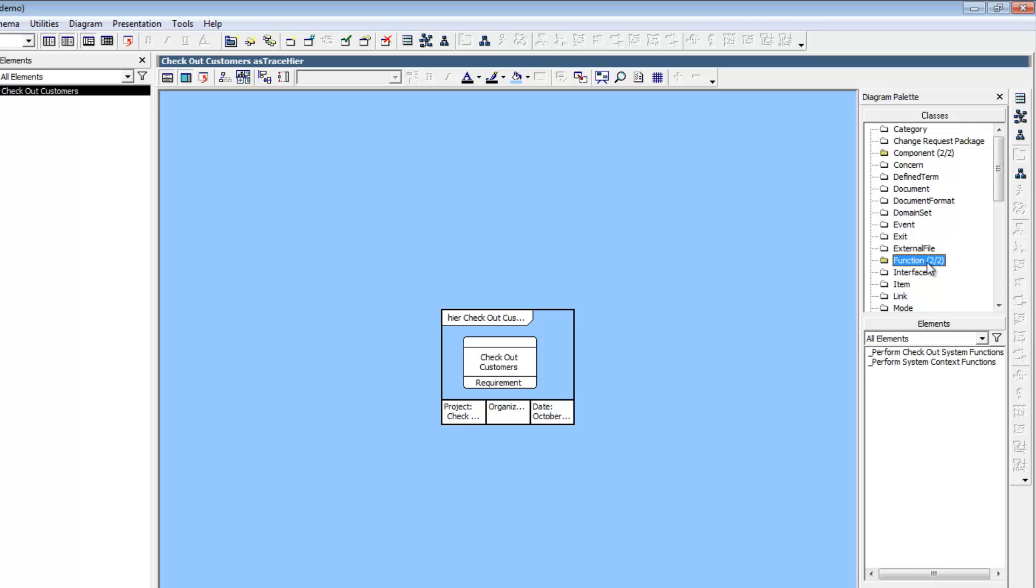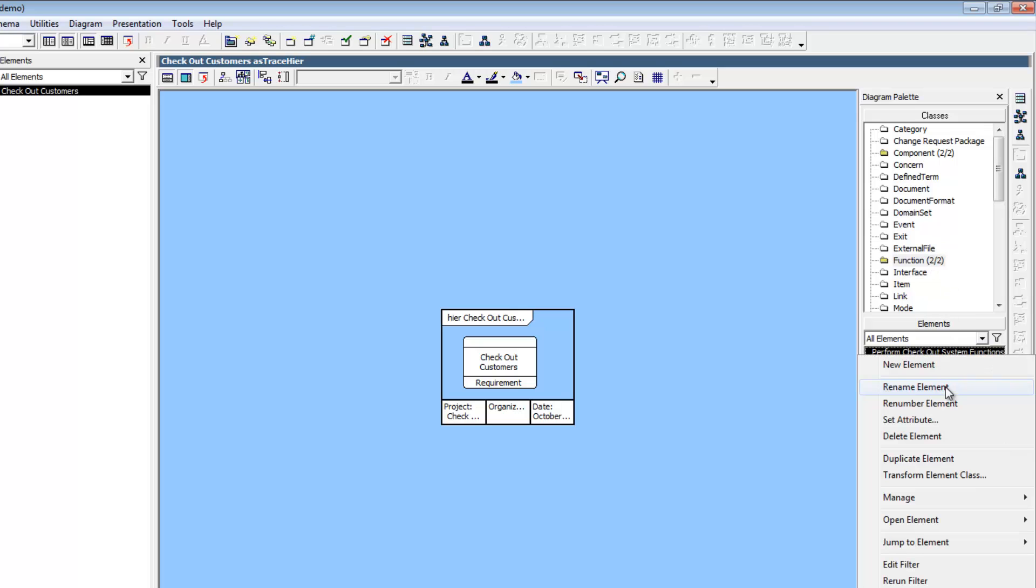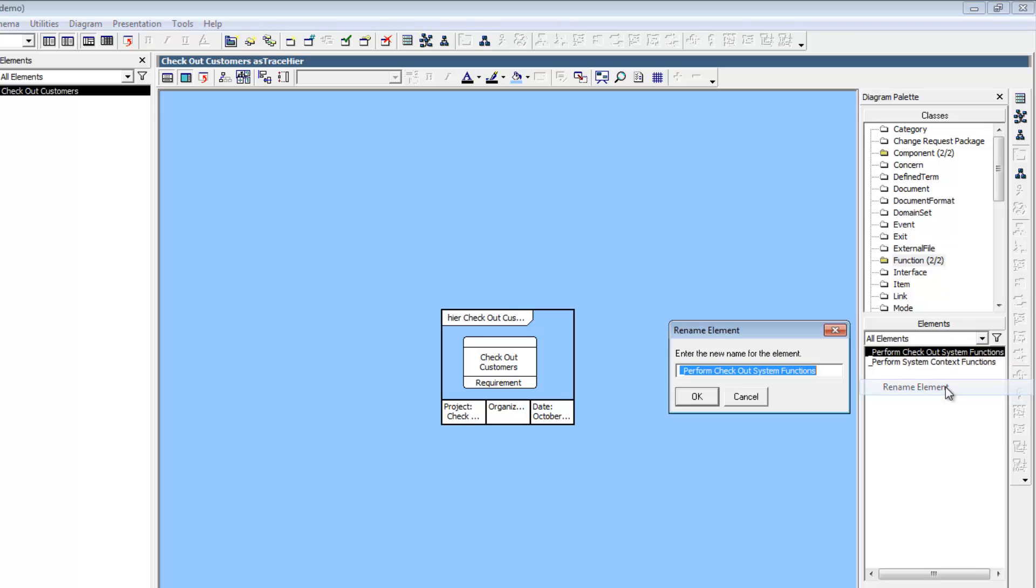Notice that we have two functions. Perform System Context Functions was created by CORS Model Assistant when we created the project and provides a space to define the environment in which our system will operate. Perform Checkout System Functions was also created by CORS Model Assistant when we created our Checkout System component. Right-click on that element and rename it to Checkout Customers.